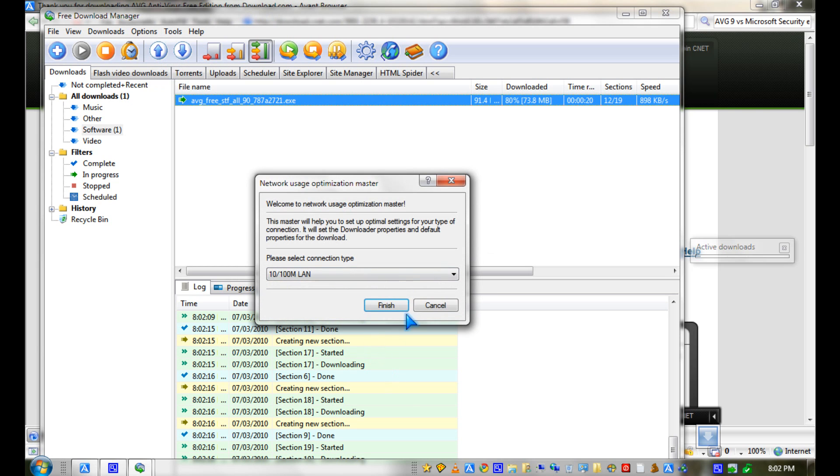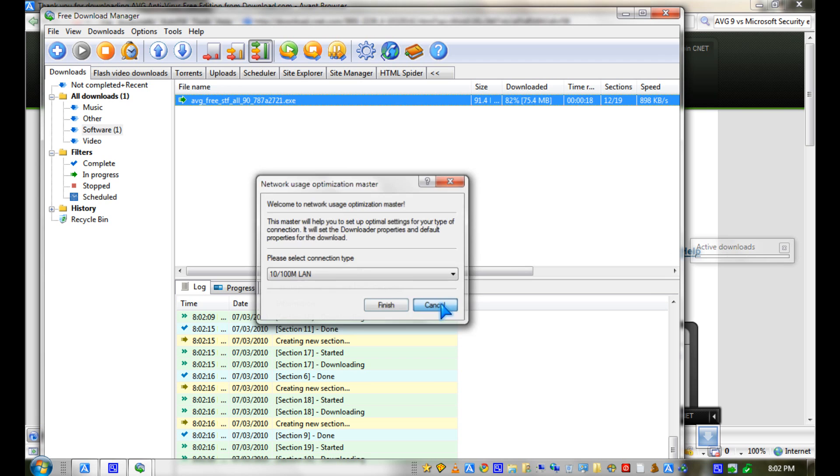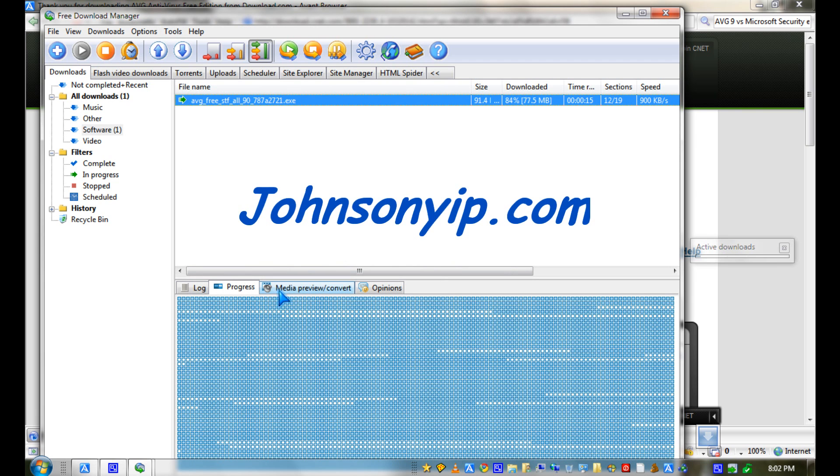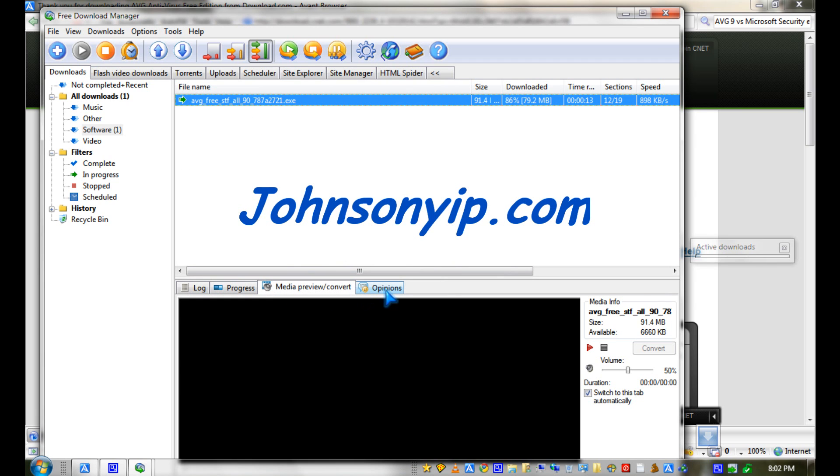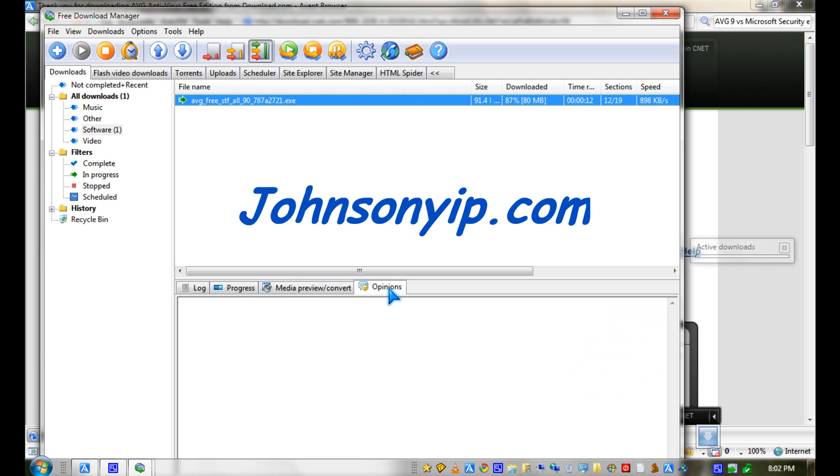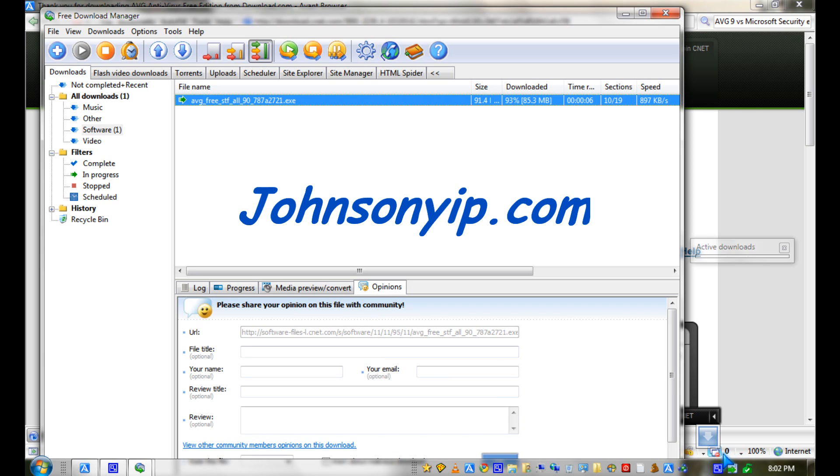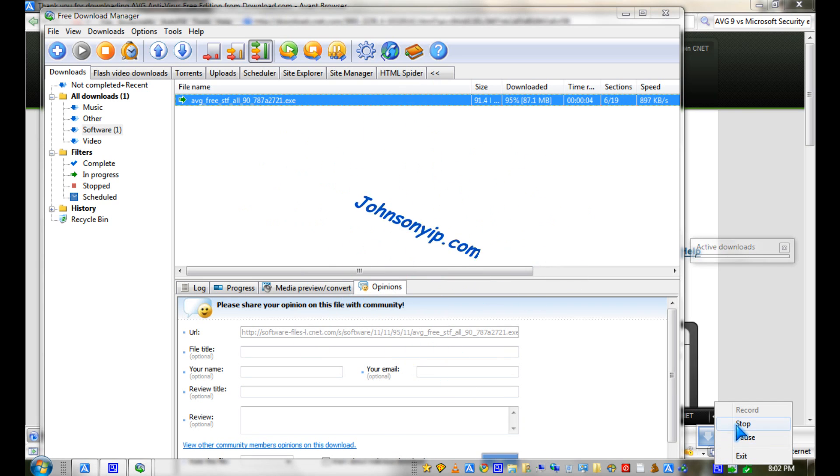You can see the progress, preview pane, and other options.